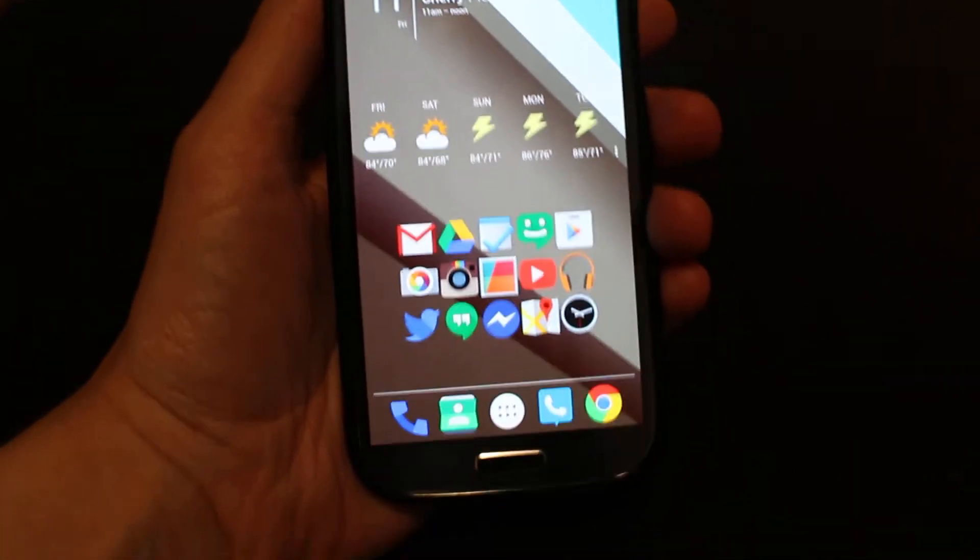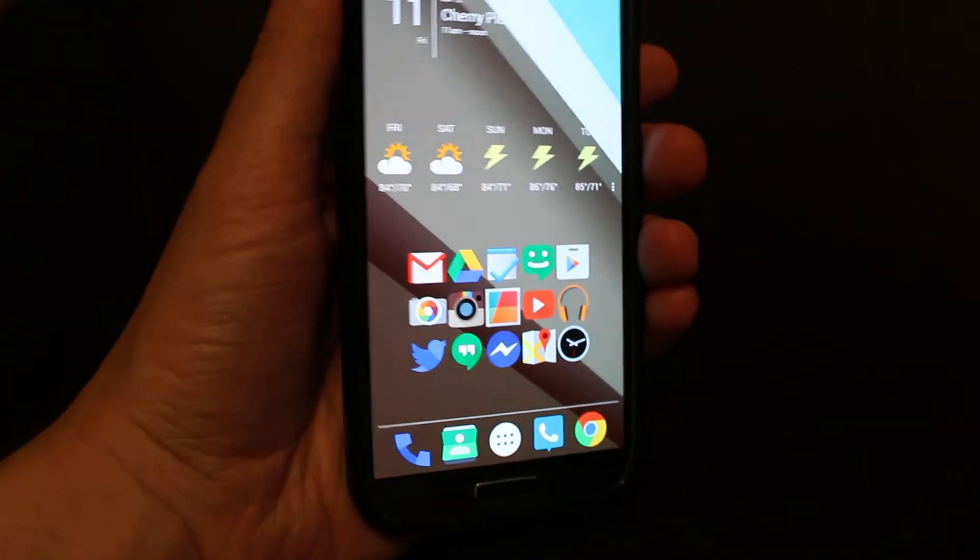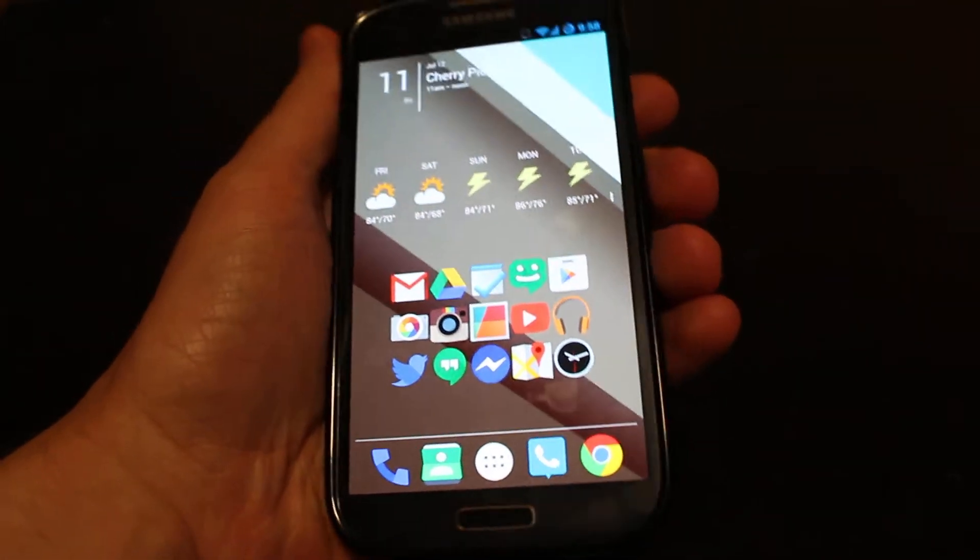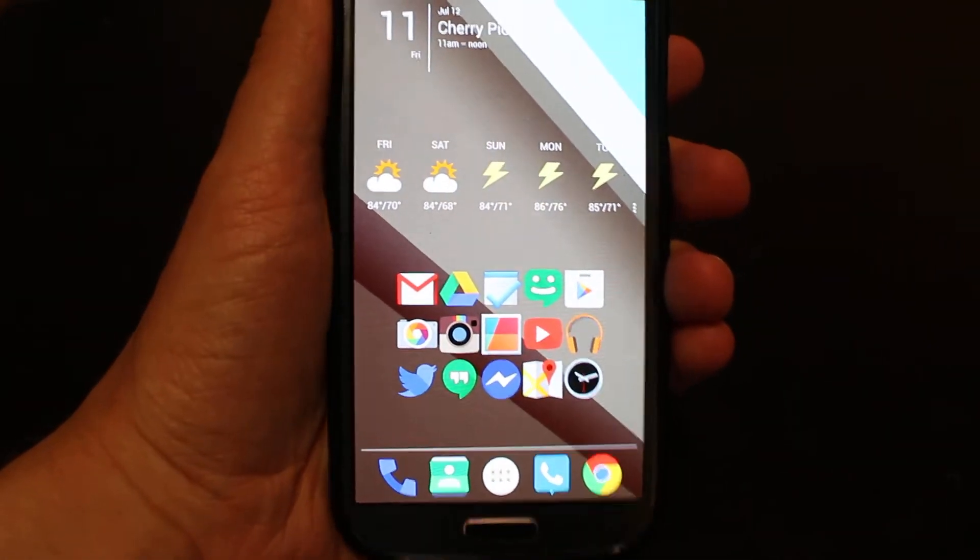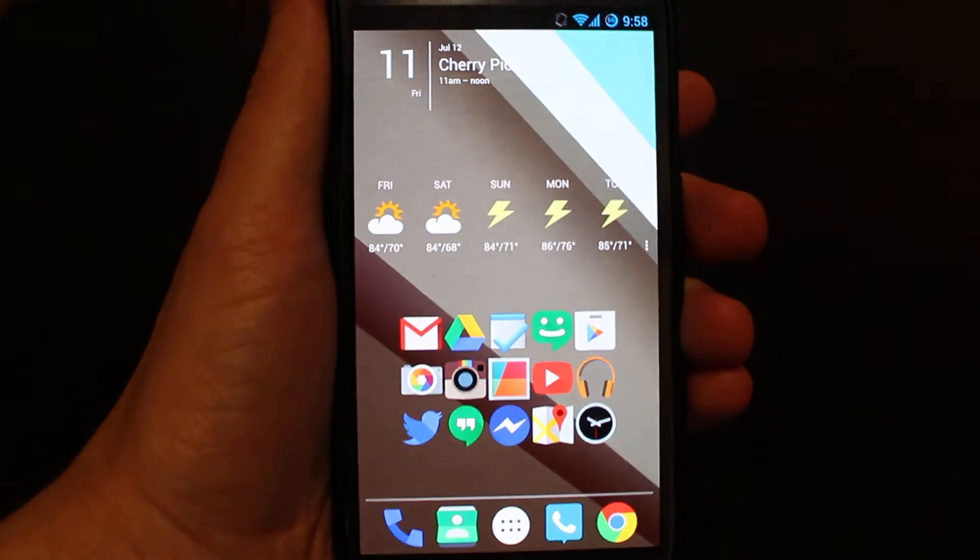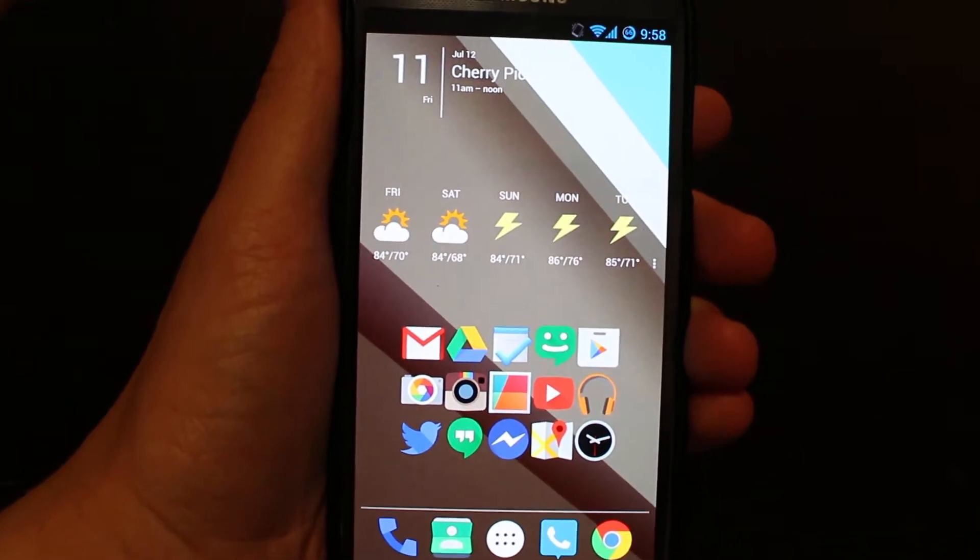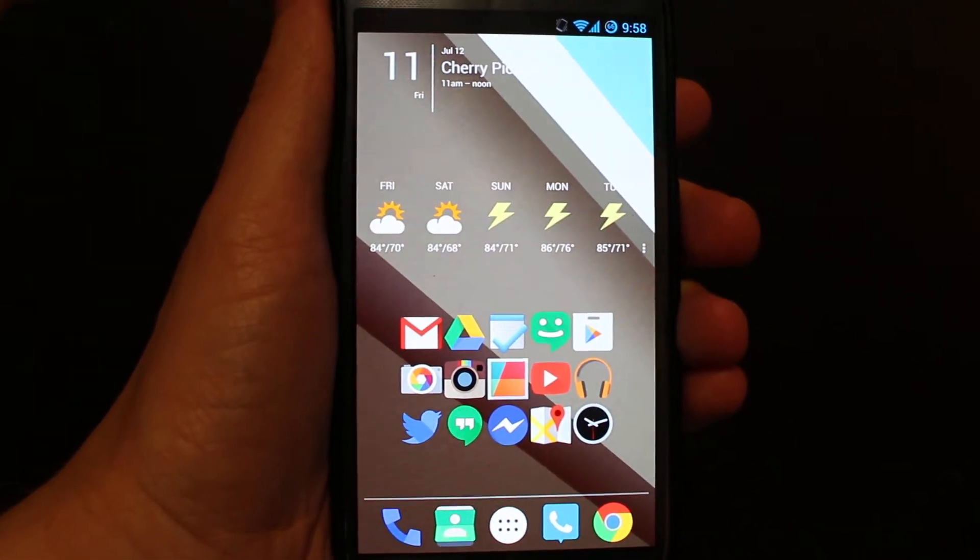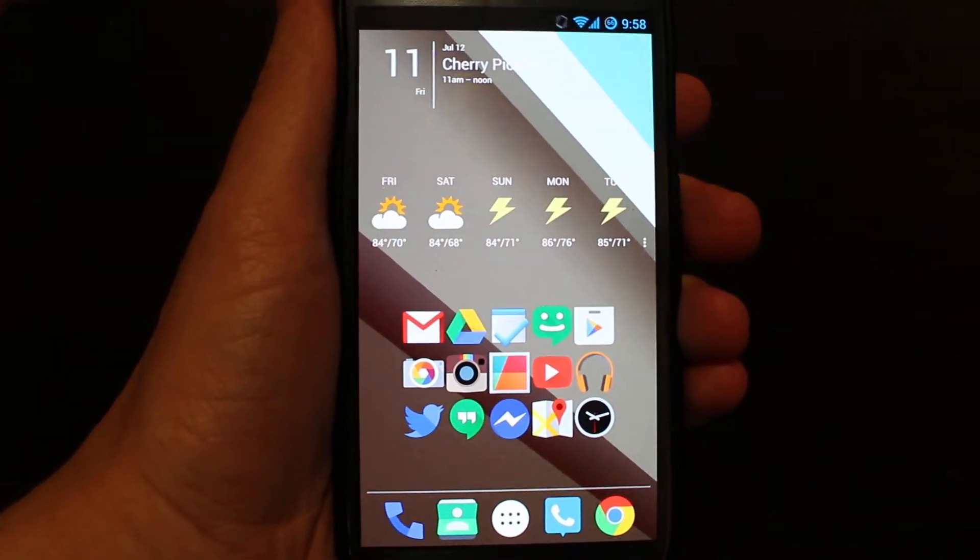So as you can see here, I have a Samsung Galaxy S4. This isn't one of the Nexus devices, but I still have a pretty good Android L mock design going on on my phone.